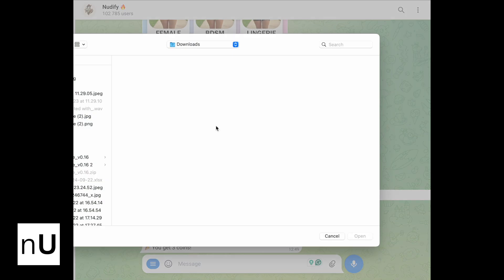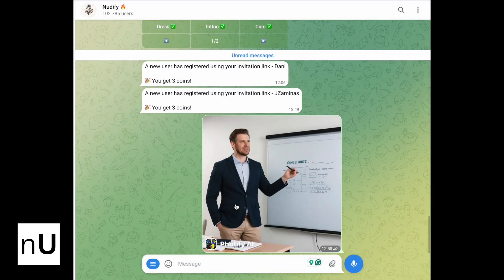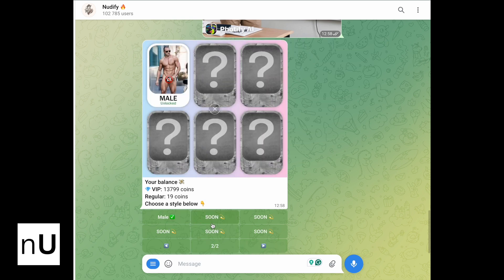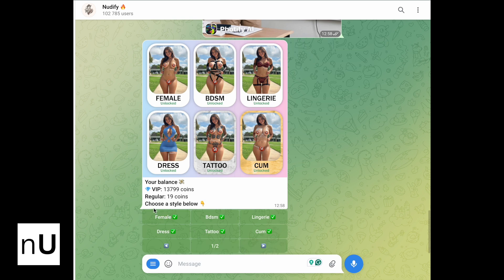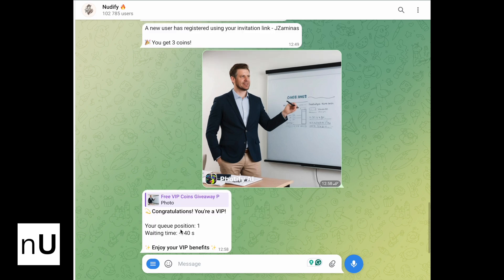Let's send the same image to another bot, because each bot uses different models. Some bots have many options. Let's choose an option and generate. For this bot we need to wait about 30 seconds.